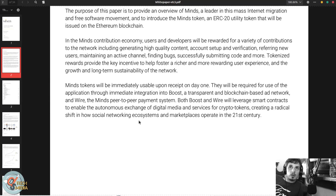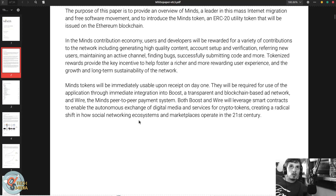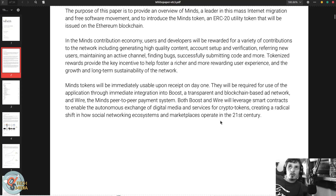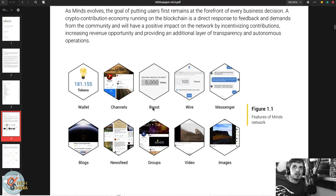Minds tokens will immediately be usable upon receipt on day one. They will be required for use of the application through immediate integration into Boost, a transparent and blockchain-based ad network, and Wire, the Minds peer-to-peer payment system. Both Boost and Wire leverage smart contracts to enable the autonomous exchange of digital media and services for crypto tokens. Boost is basically a way of advertising.